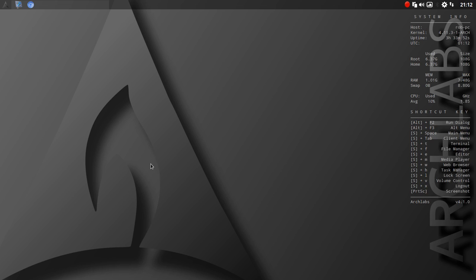Alright Linux fans, here we have my first run at Arch Labs. I just got this set up on one of my partitions. The ISO is about six days old, so this is fairly fresh and current stuff.